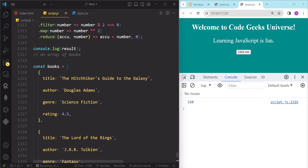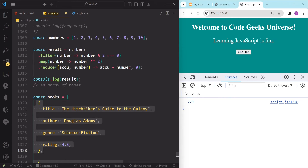Now let's look at some more examples of chaining array methods using some real-world data. Suppose we have an array of objects where each object represents a book with properties like title, author, genre, and rating. We want to perform tasks such as finding the average rating of all books, finding the titles of all books with a rating higher than 4.5, and finding the number of books in each genre.